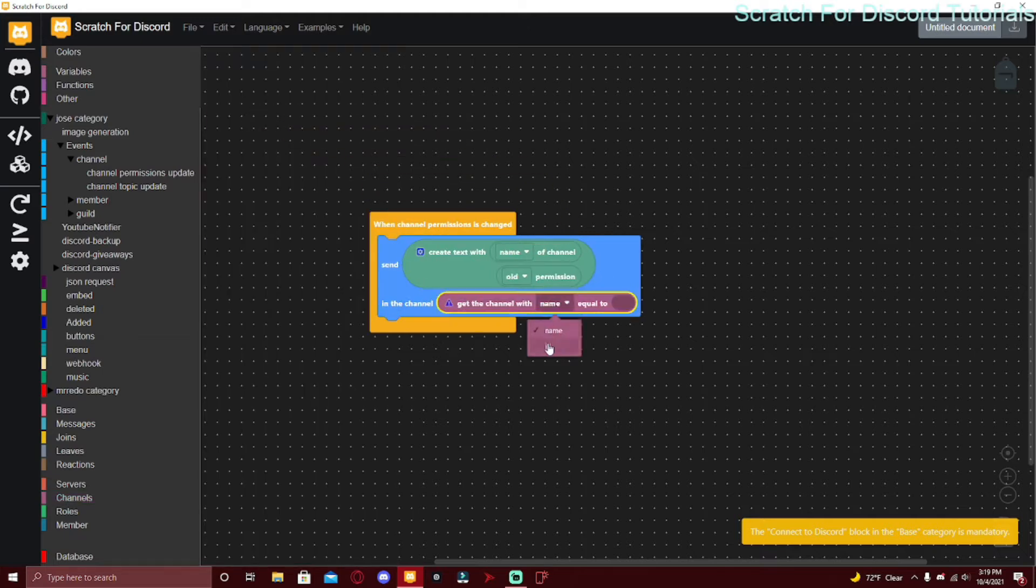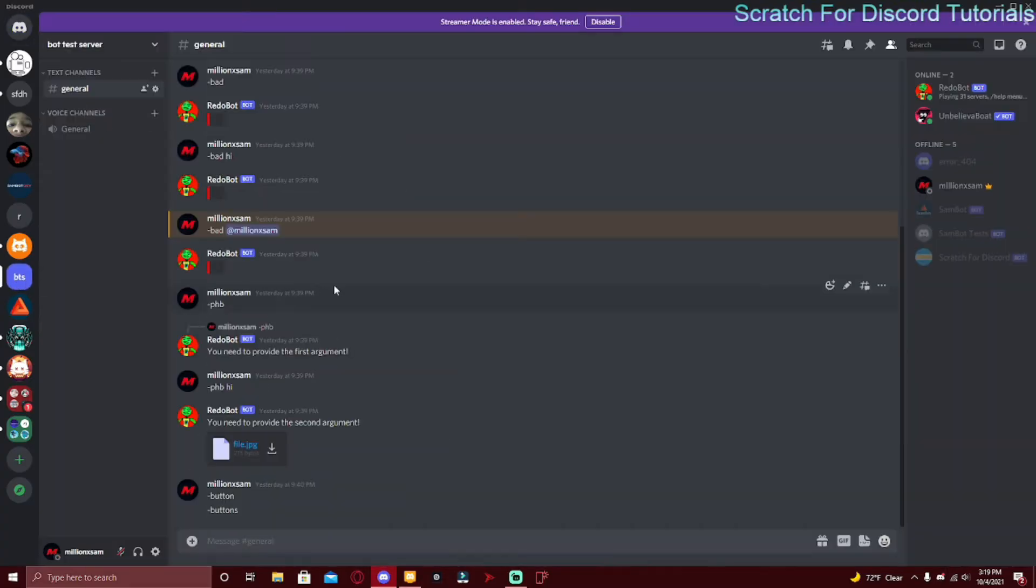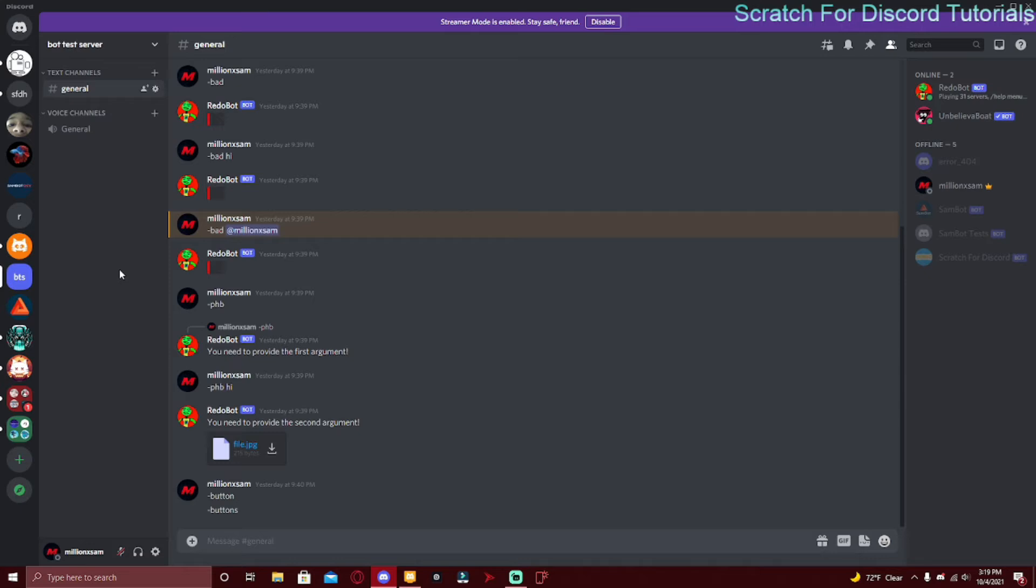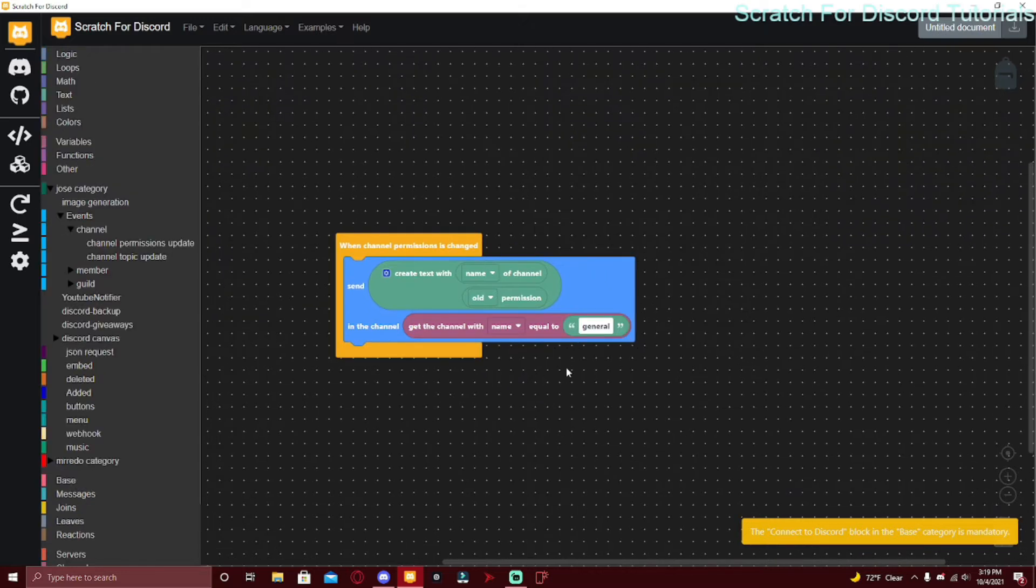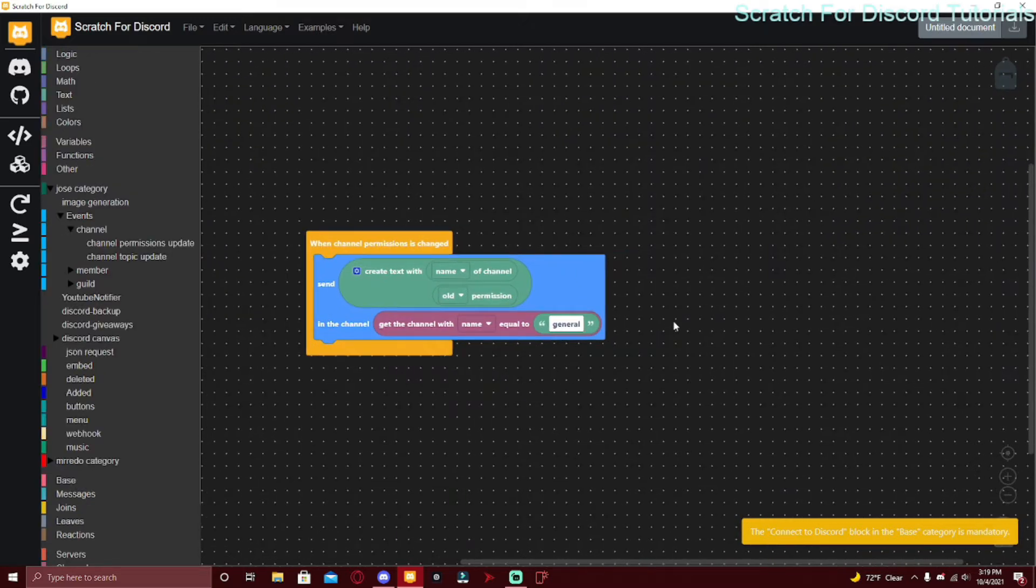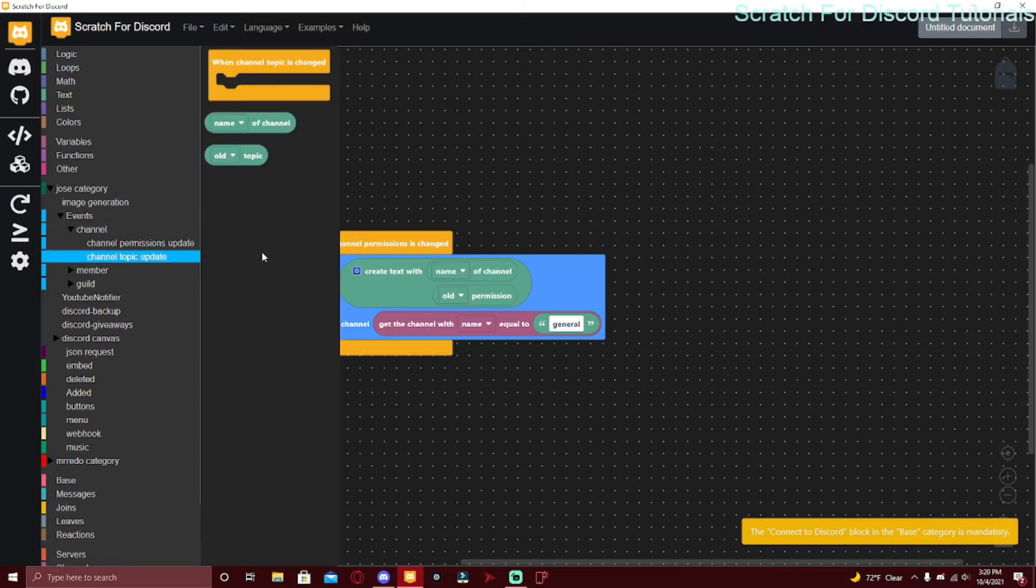The ID would be if you go to your server, you can right click and click Copy ID and then you would put the ID in there, or you can just put General or whatever the channel name would be. But it's usually like logs or something, people usually make it like server-dash-logs. Over here is basically the same thing but instead of permission it's topic.